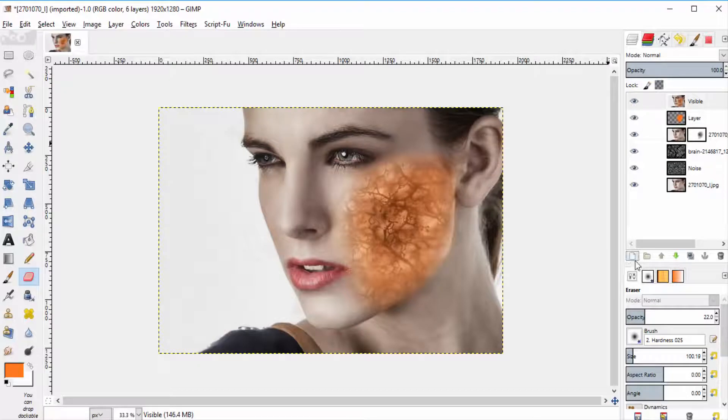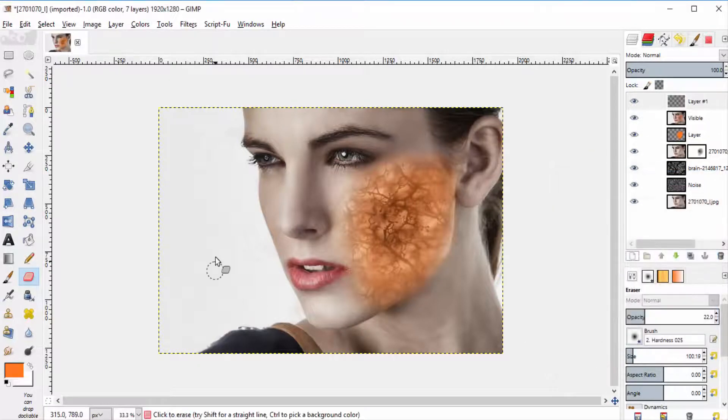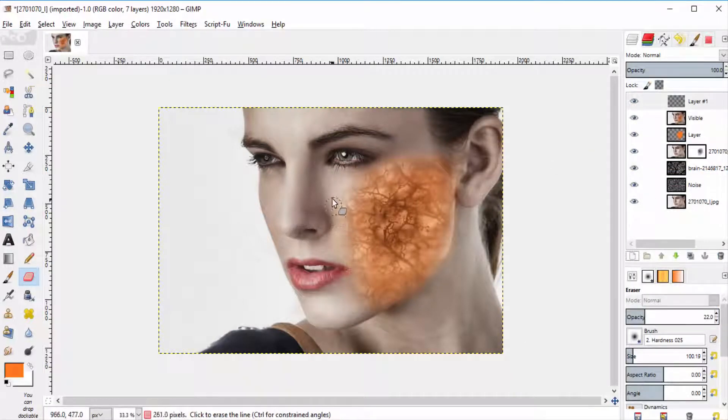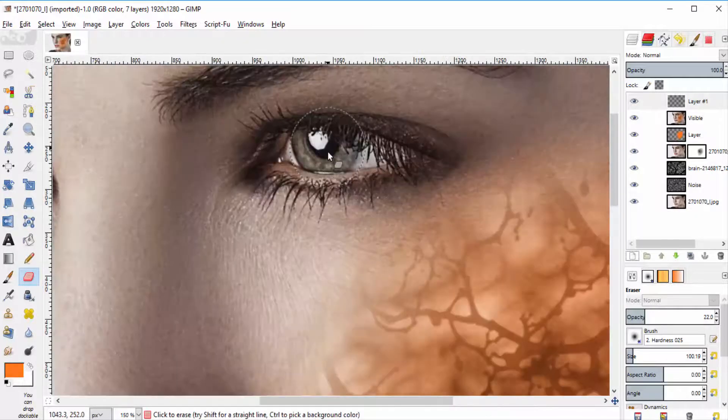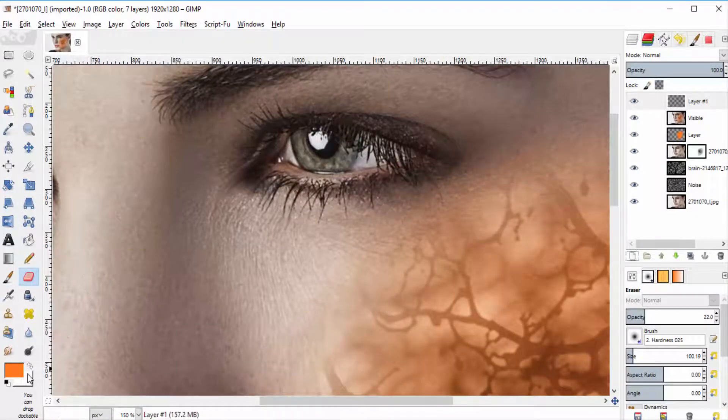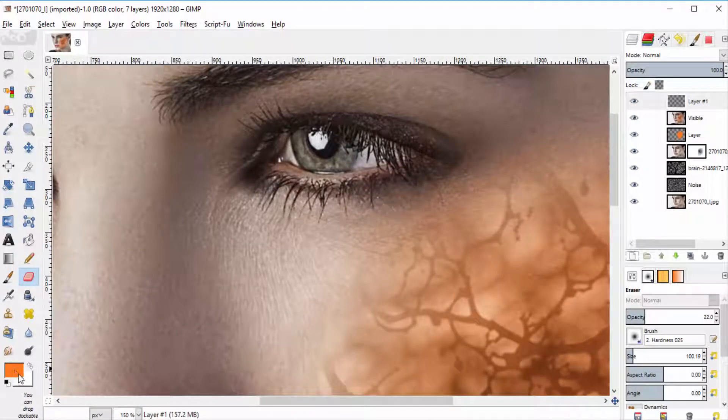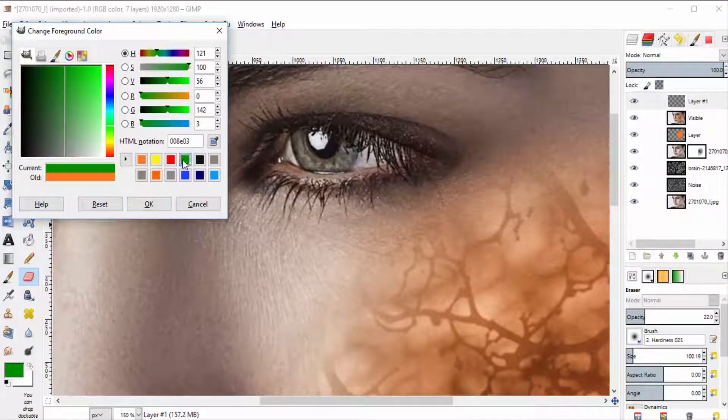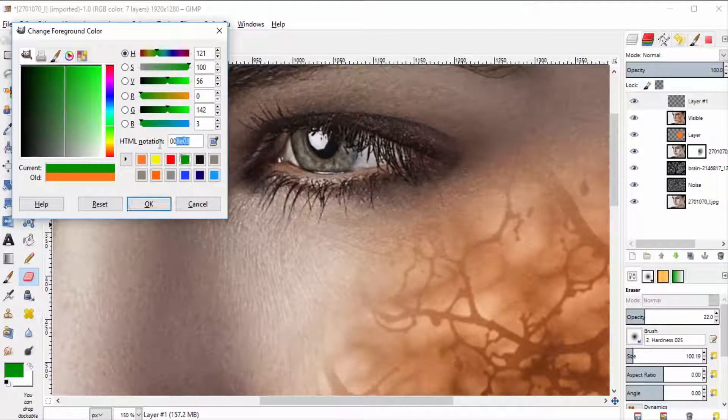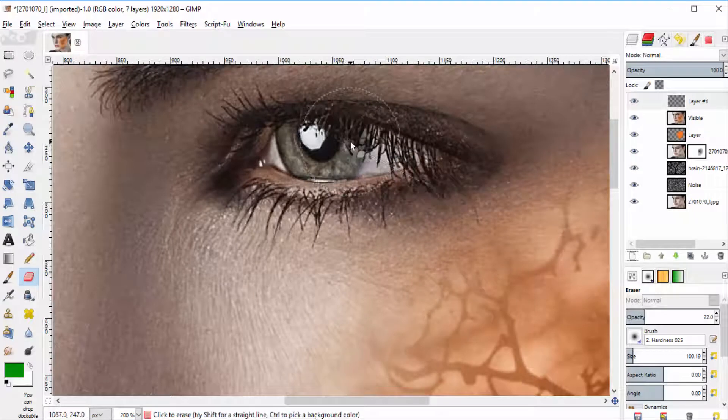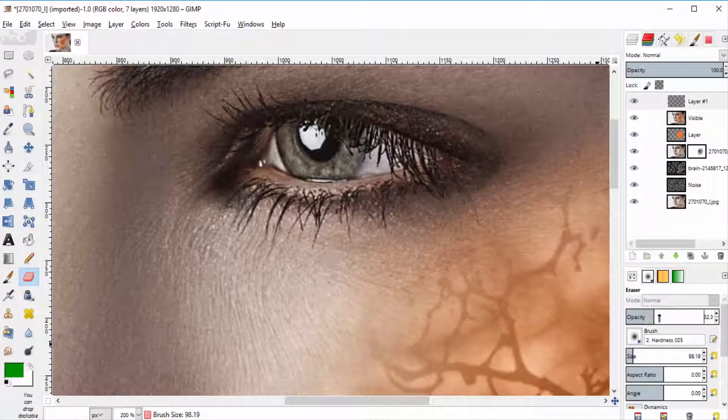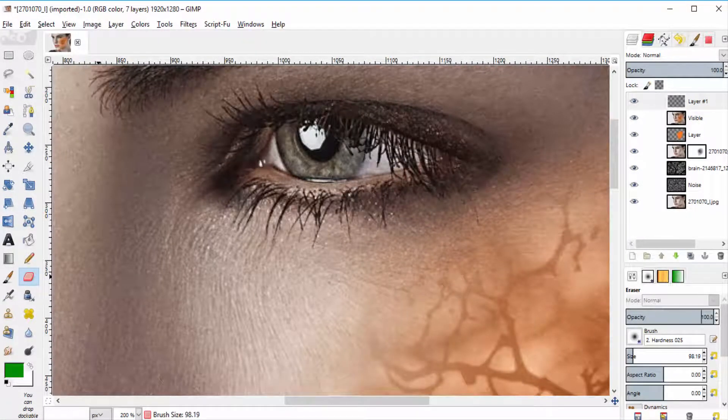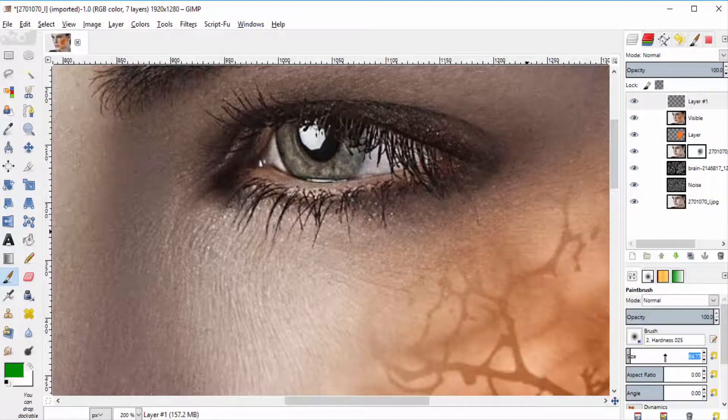Add a transparent layer and select the green color as a foreground color. Select the paint brush tool and brush it over the iris region.